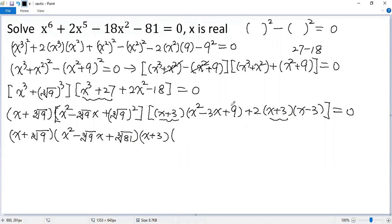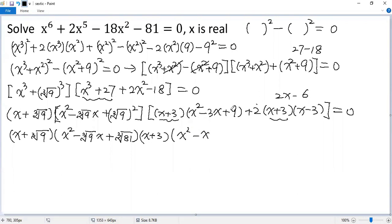Then collect the remaining terms. Here, 2 times x minus 3 gives 2x minus 6. So we get x squared minus 3x plus 2x, which is minus x. And 9 minus 6 plus 3 equals 0.